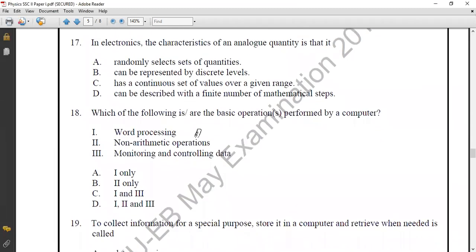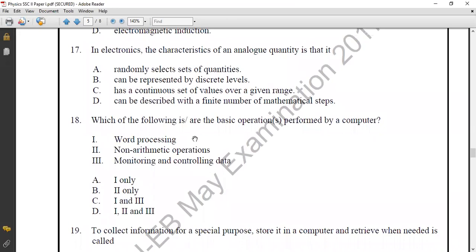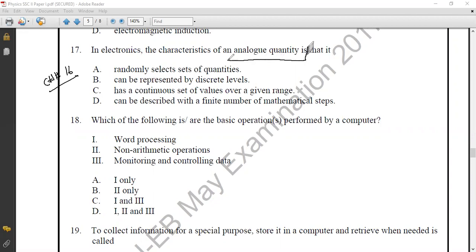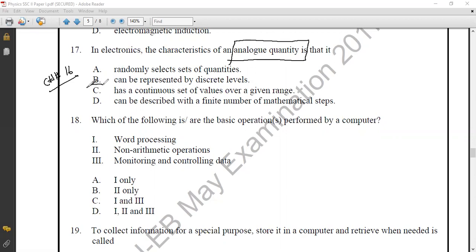Question number seventeen from Chapter 16, Electronics: what correctly describes the characteristic of an analog quantity? An analog quantity is one that changes continuously with respect to time over a given range of values. The correct option is option C: analog quantities have a continuous set of values over a given range or period of time.